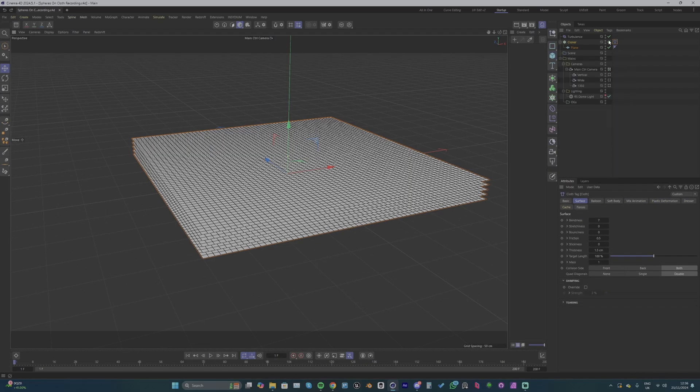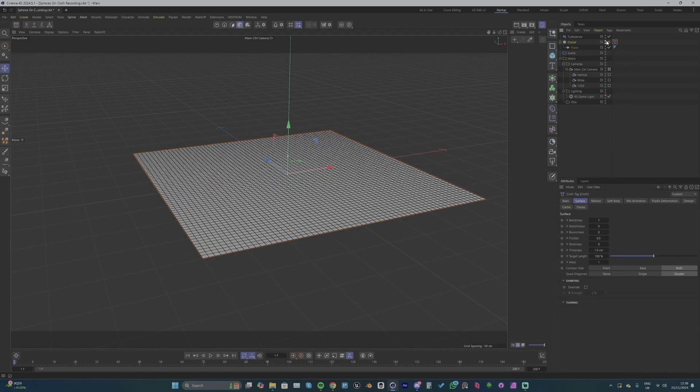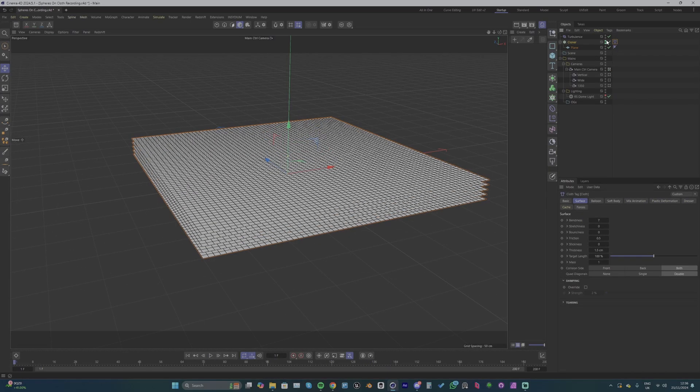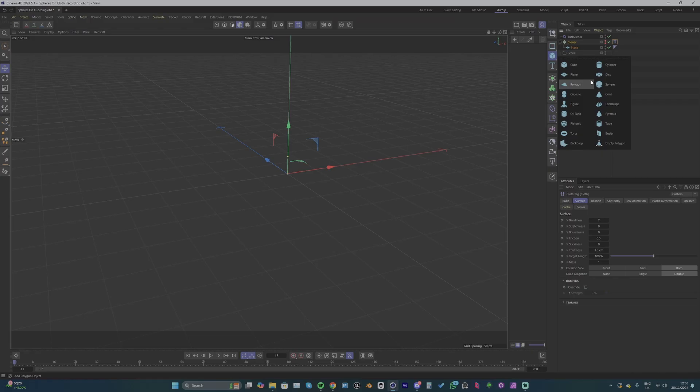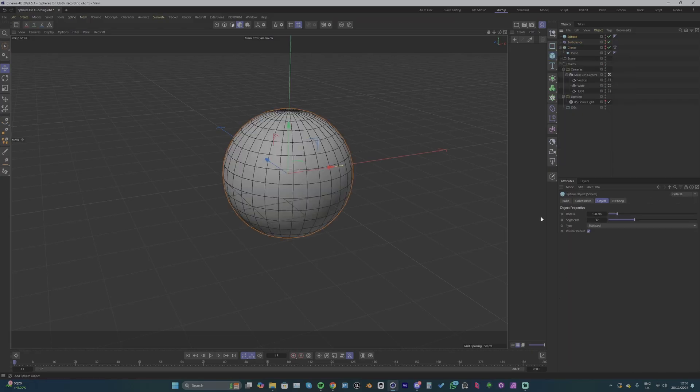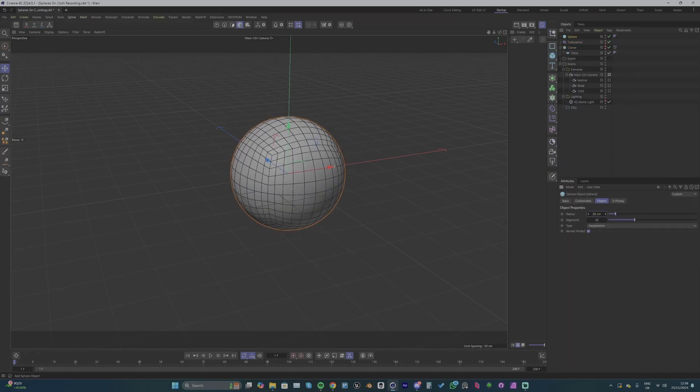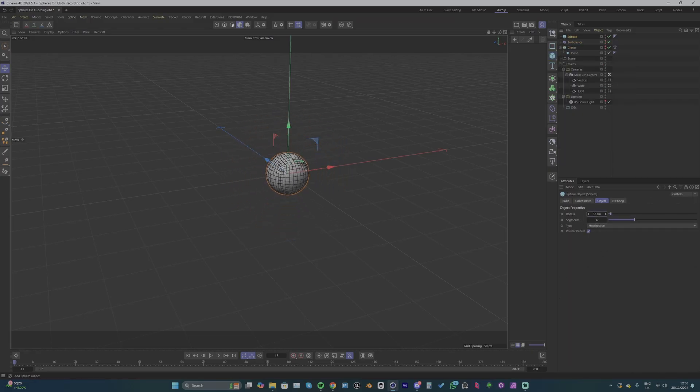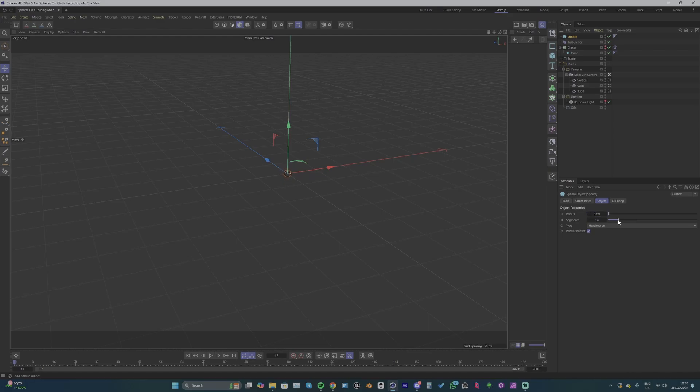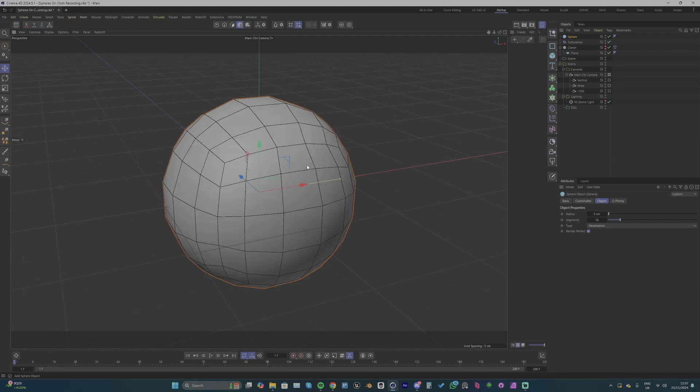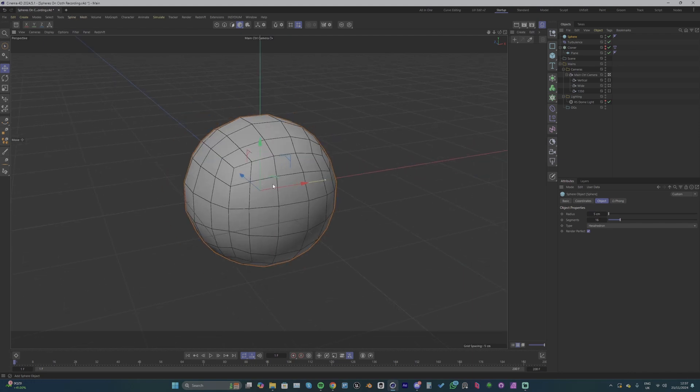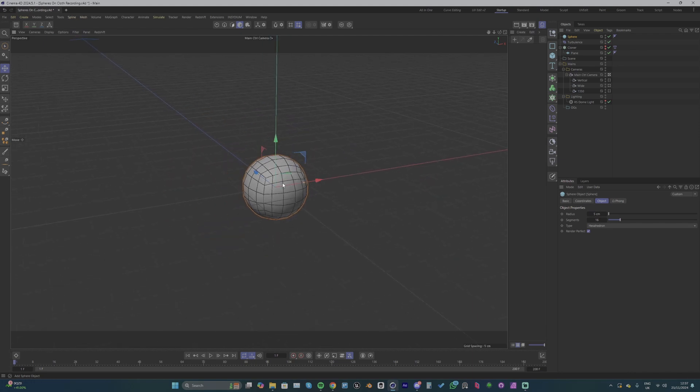Now we want to turn off our cloner and actually bring in a sphere. We can change its type to hexahedron and turn down its radius. We want to make it quite small because this is going to be instanced over each vertex. We can turn down the segments too because they're going to be so small that we're not actually going to see the edges too much.